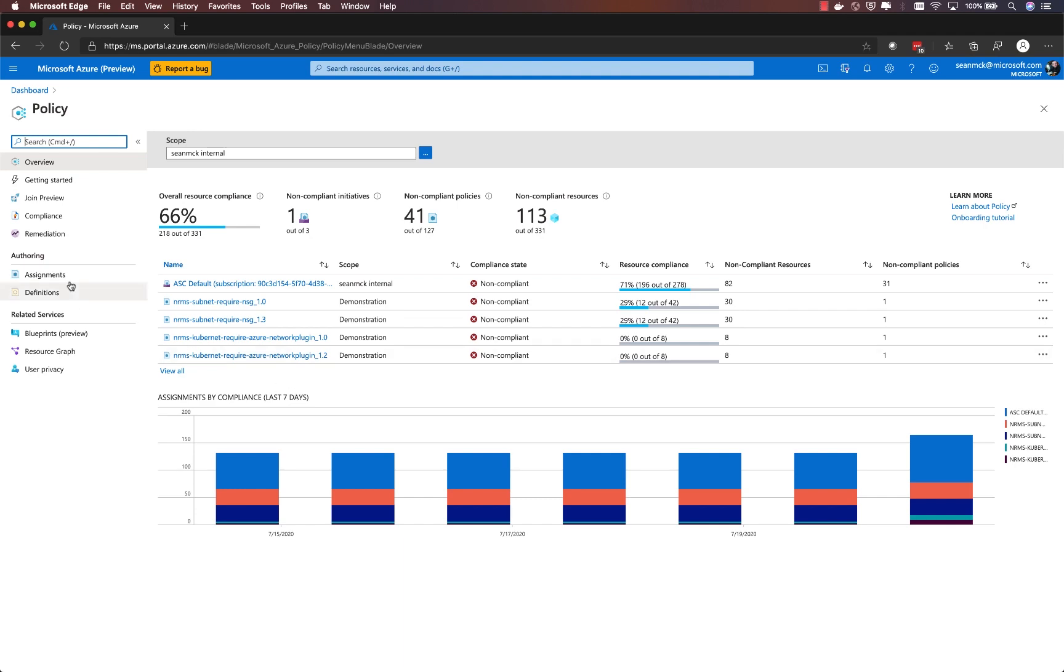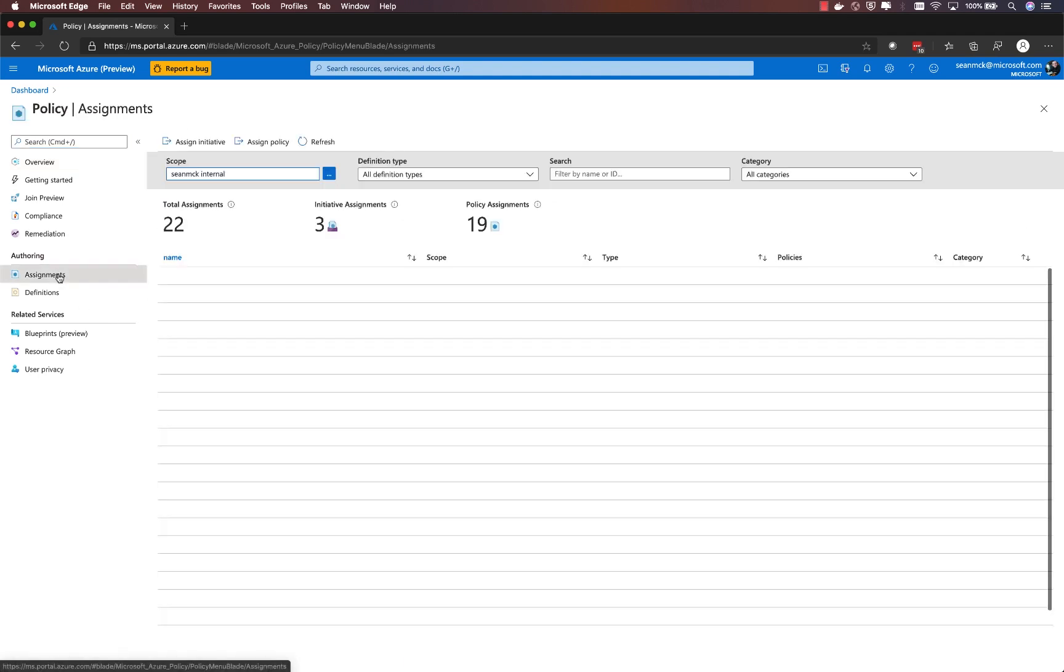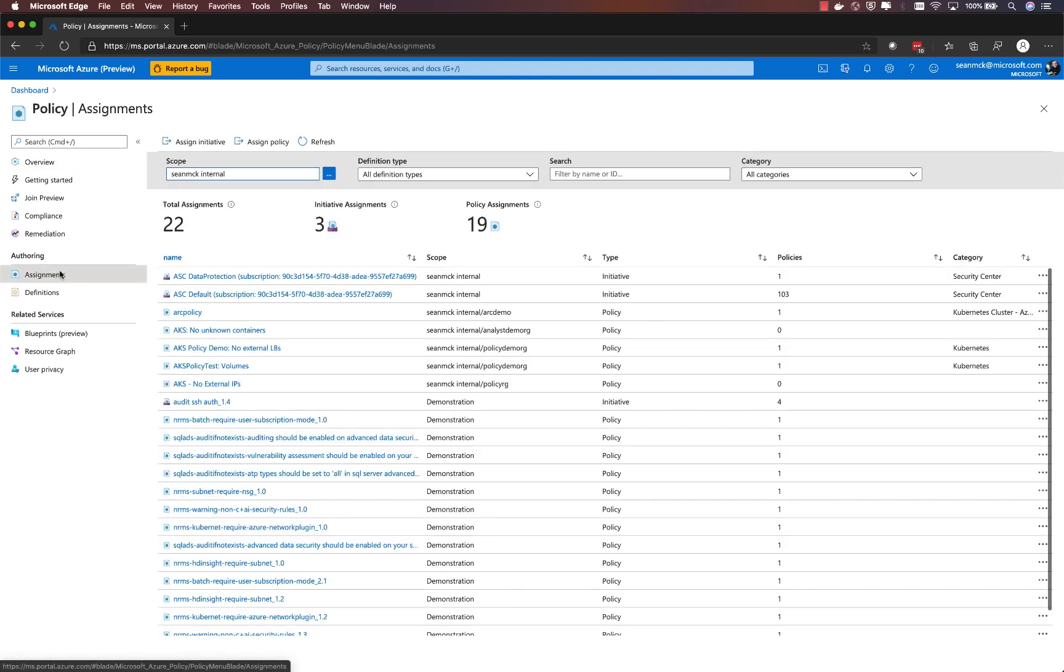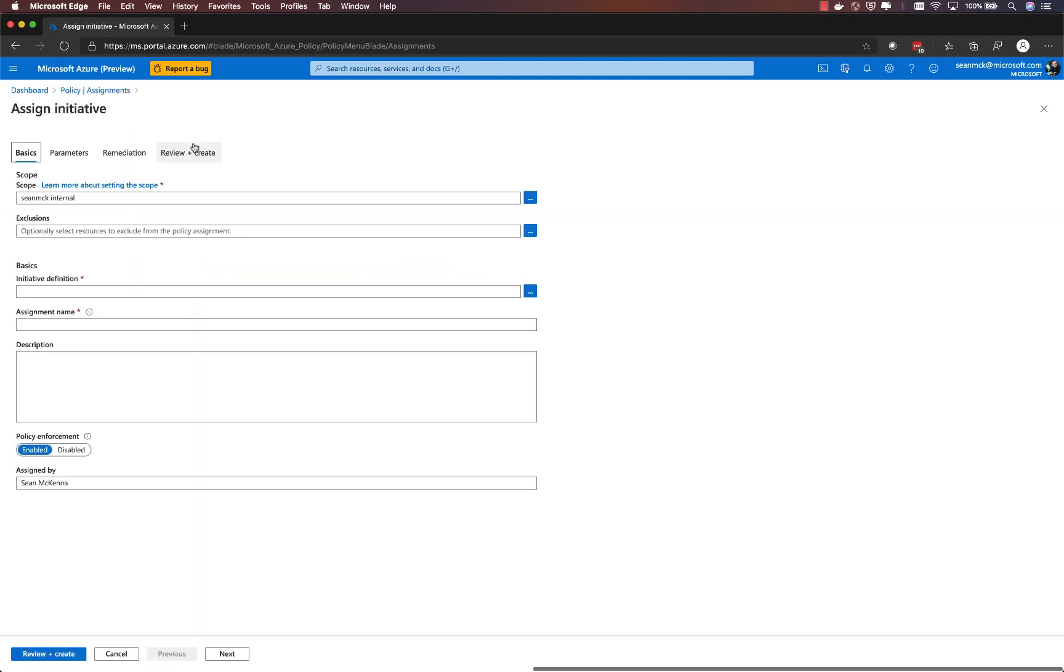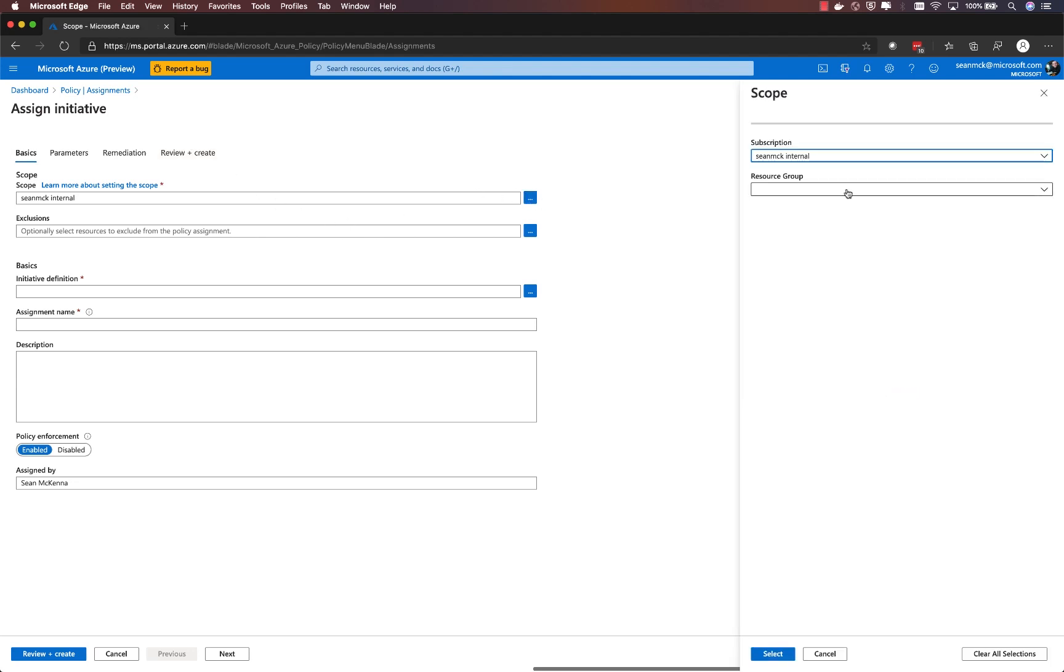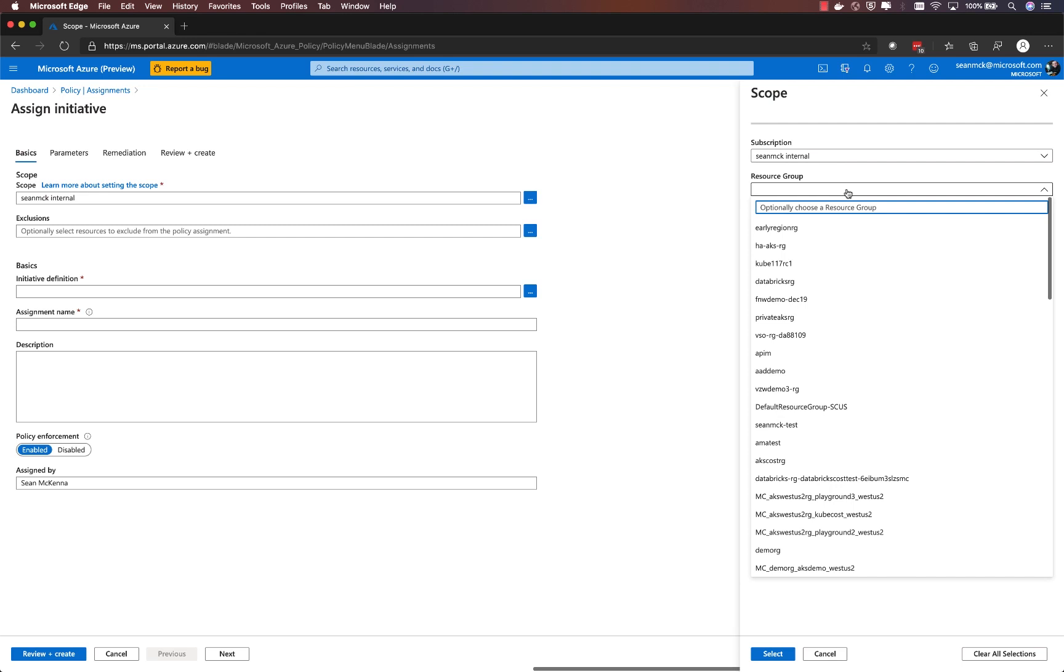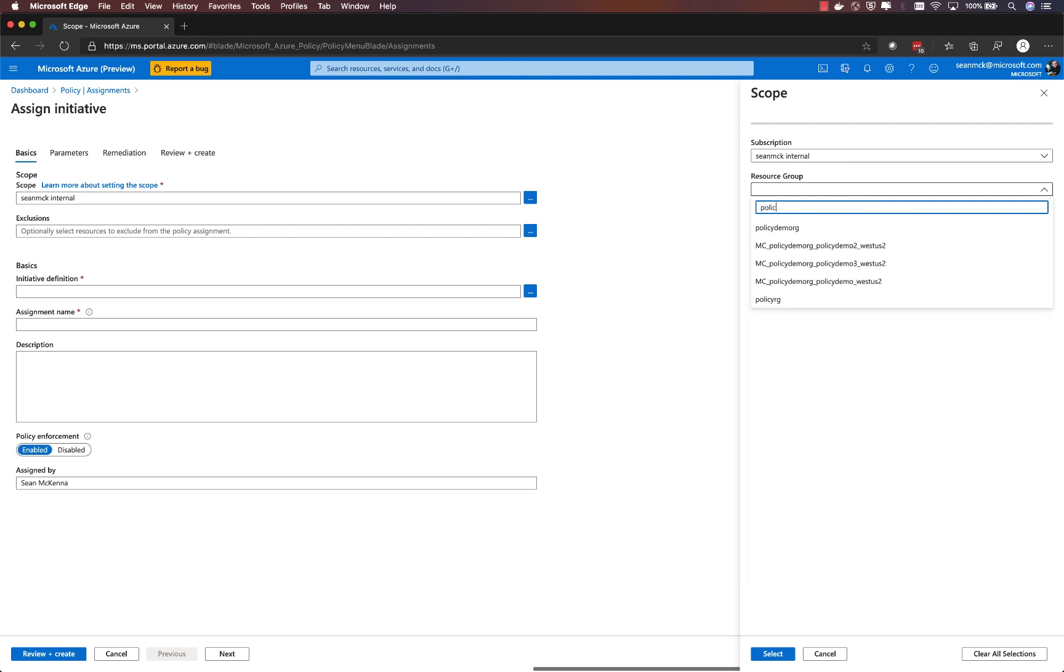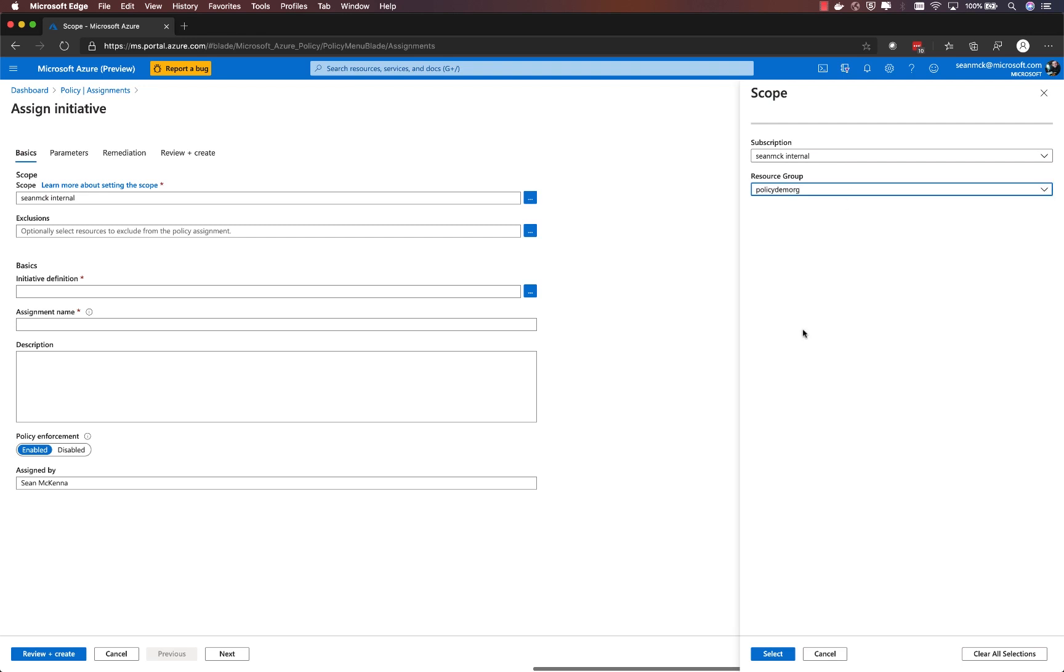Now let's take a look at how we can use Azure policy initiatives to enforce pod security policies. Once again, I go to assignments, but in this case, I'll choose assigned initiatives. I'll choose my scope, including the resource group that I want to apply this initiative to.